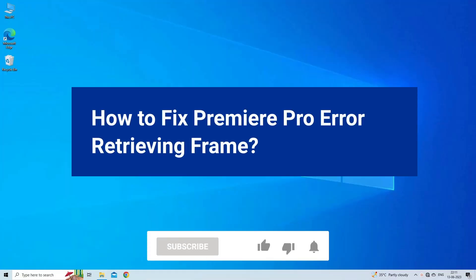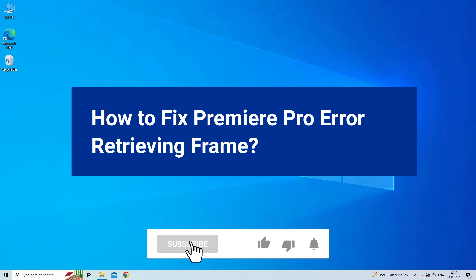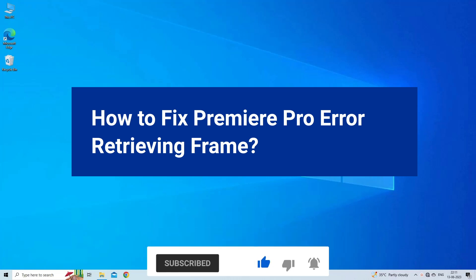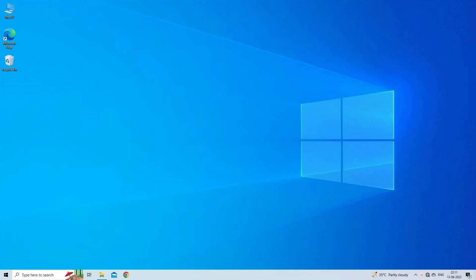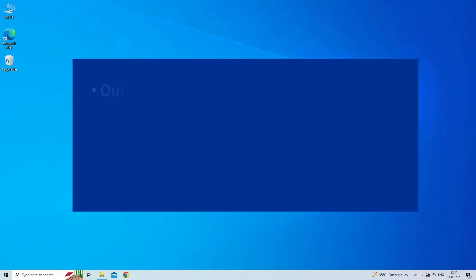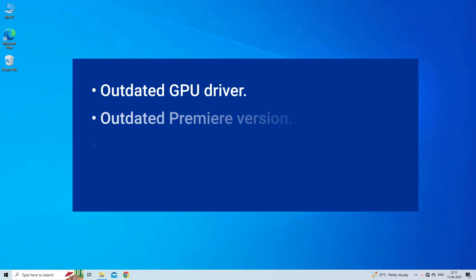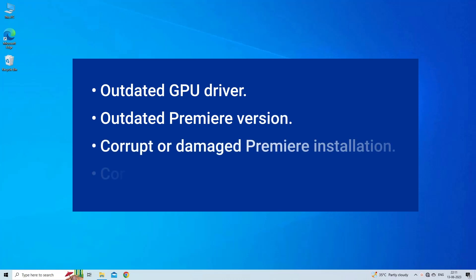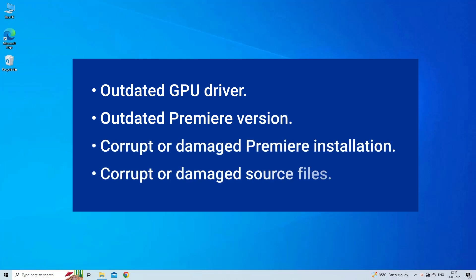But before we get started, like, subscribe and ring the bell icon to notify when our new video lands. Premiere Pro error retrieving frame occurs due to outdated GPU driver, outdated Premiere Pro version, corrupt Premiere installation, or corrupt source files.